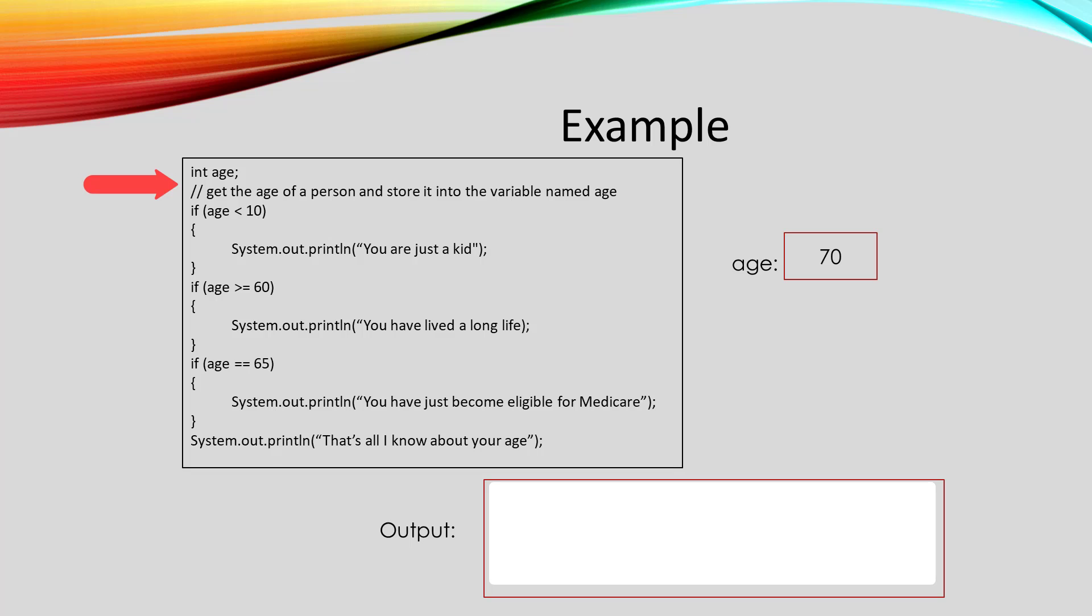If the first condition checks to see is age less than 10. 70 is not less than 10. So we skip the first print line.